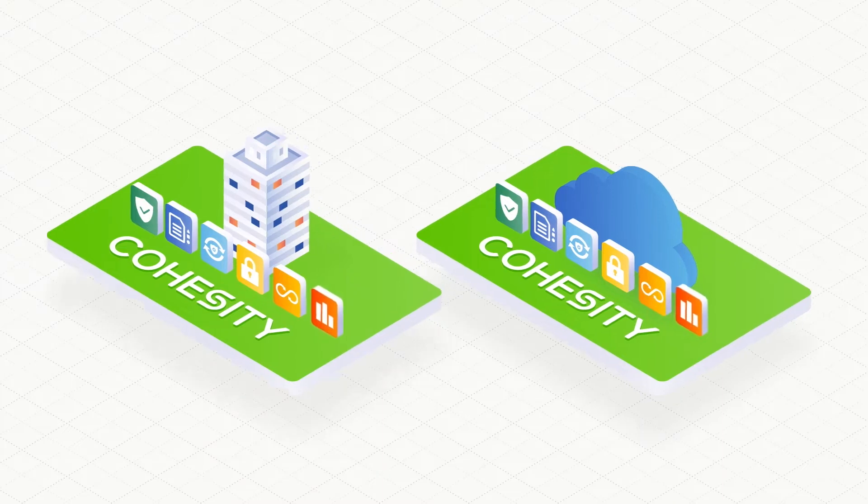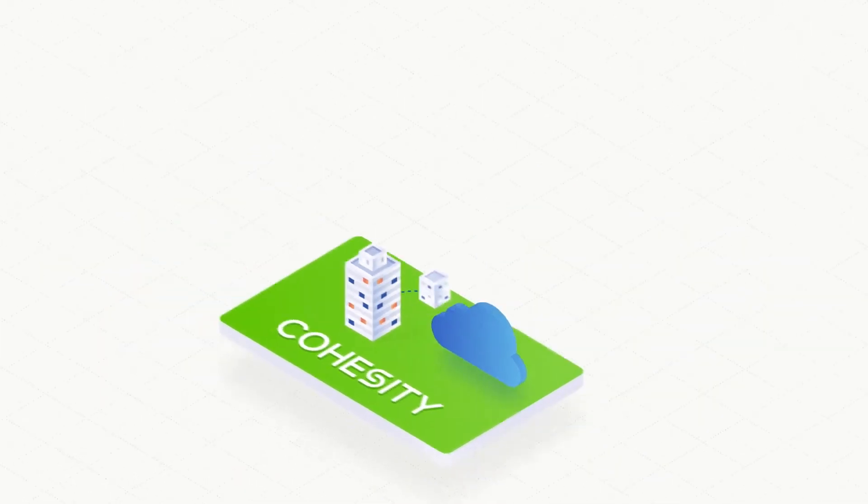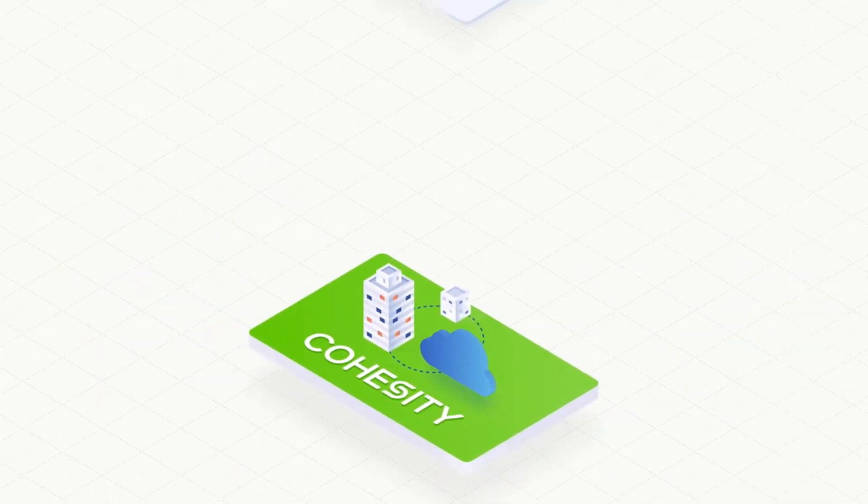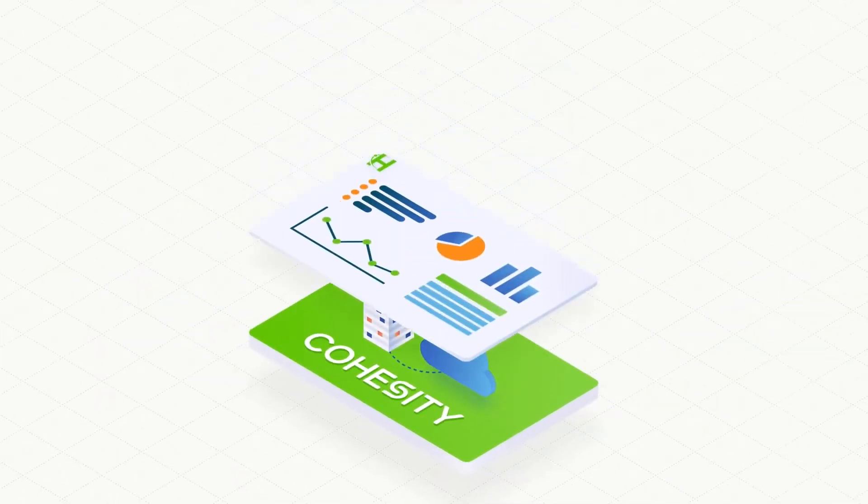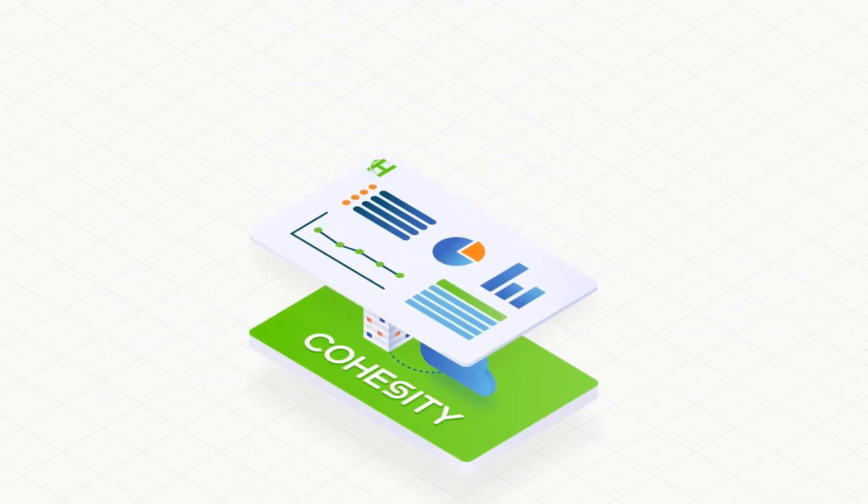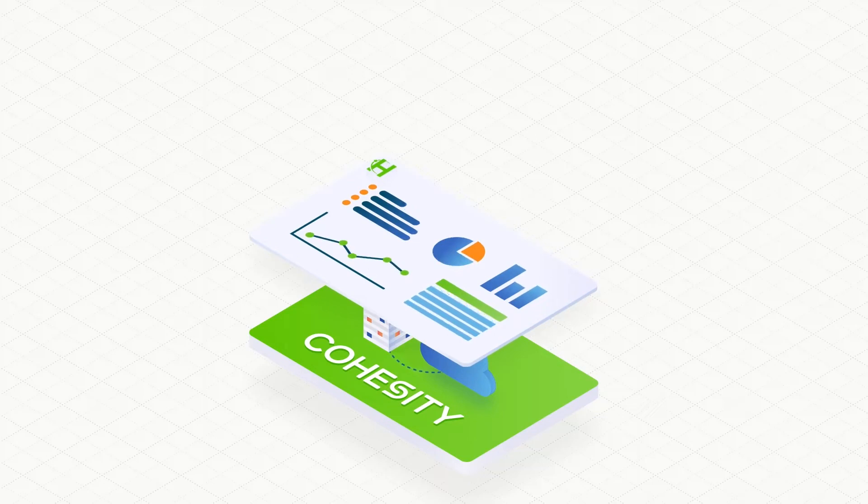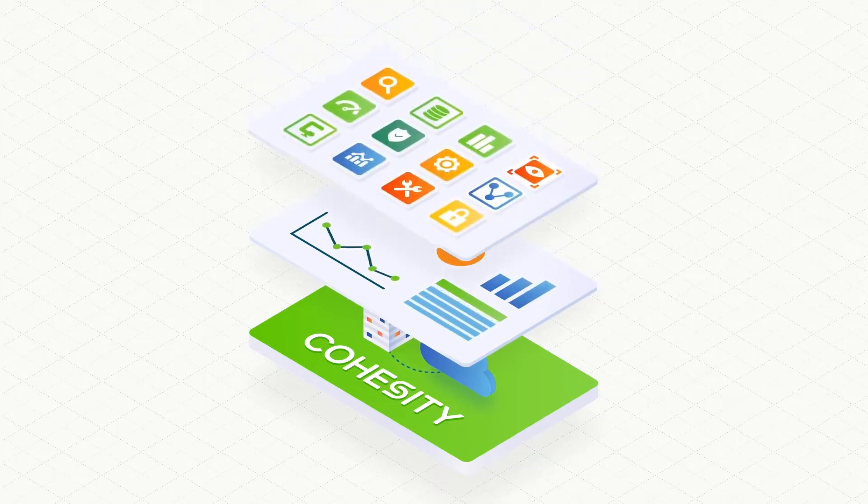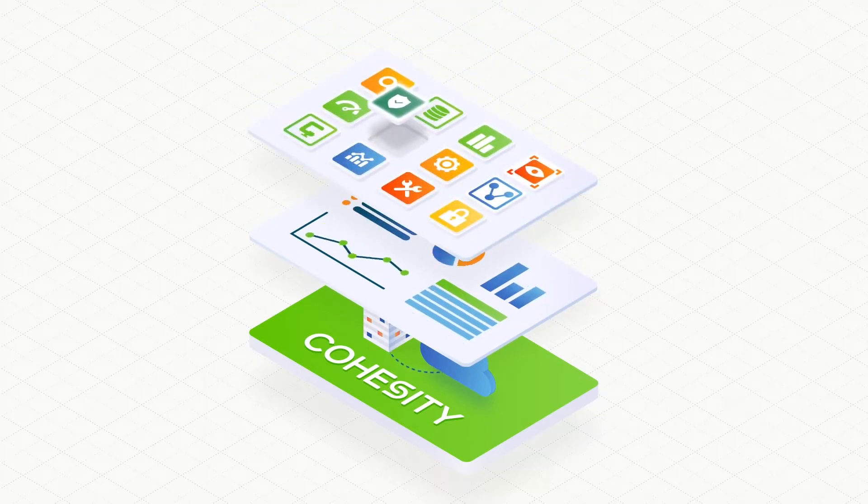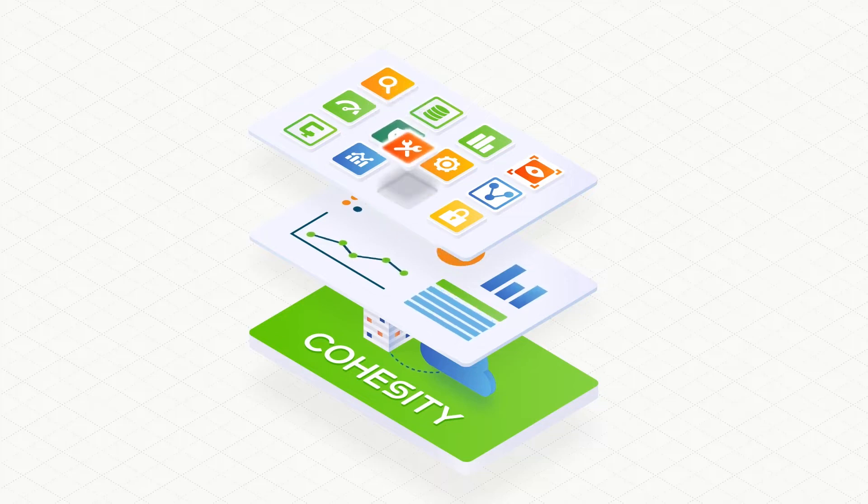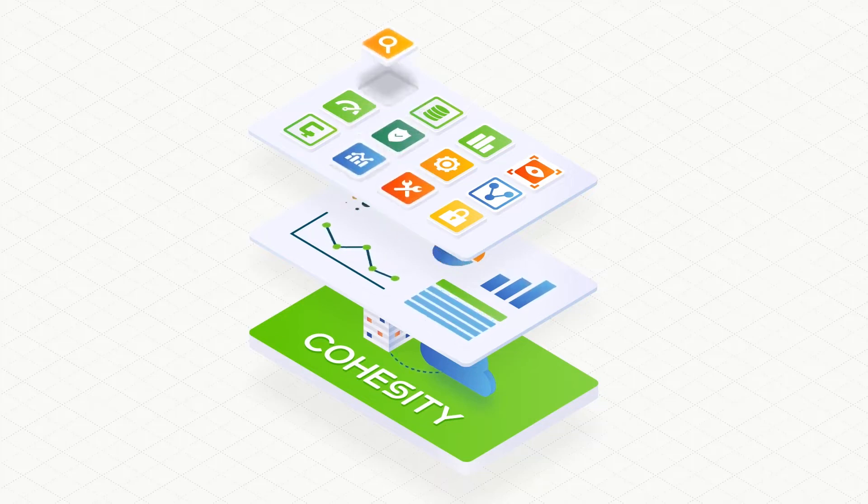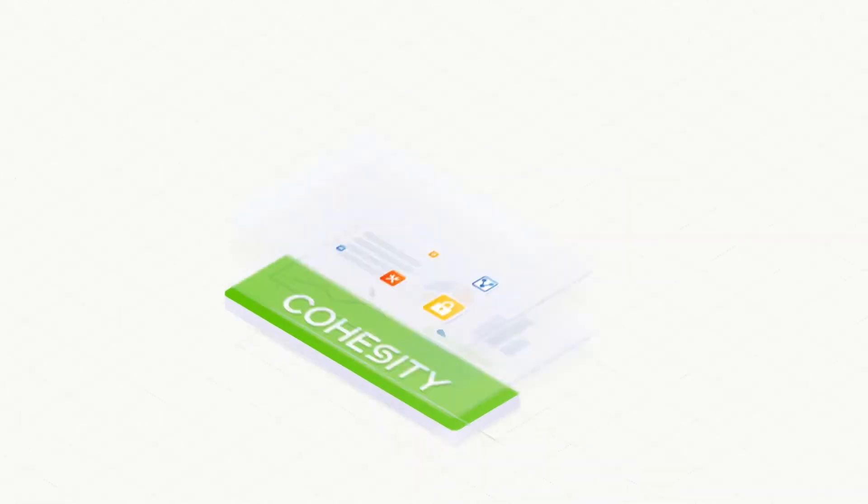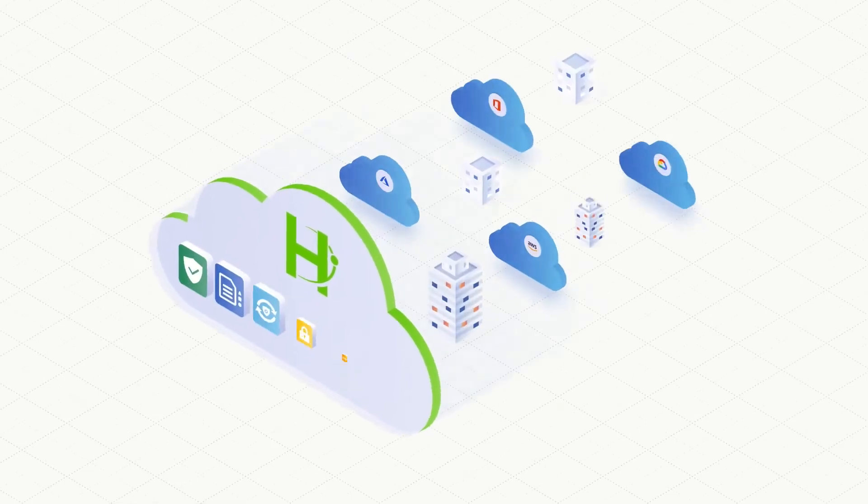Cohesity's platform consolidates infrastructure to eliminate data silos and bring together file shares, disaster recovery, security and compliance, test data management, and analytics, all in a single platform called Helios with a single, simple-to-use global management interface.